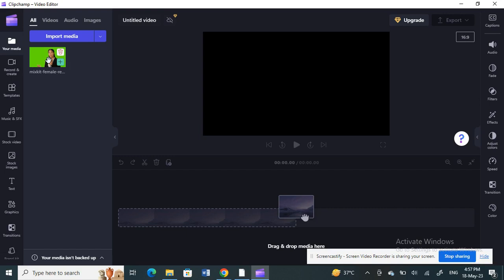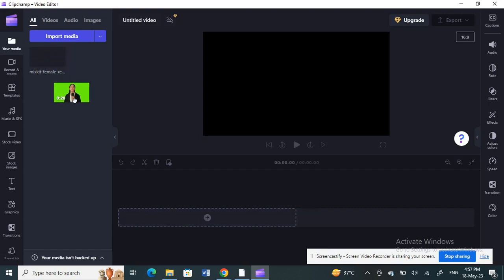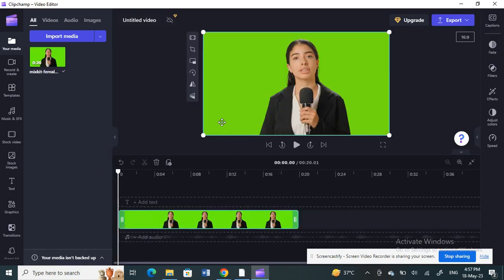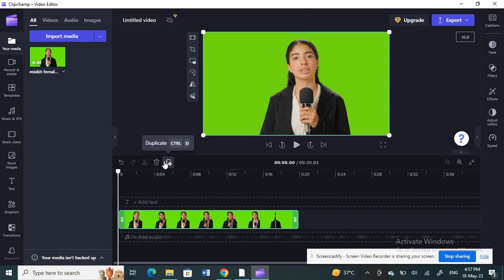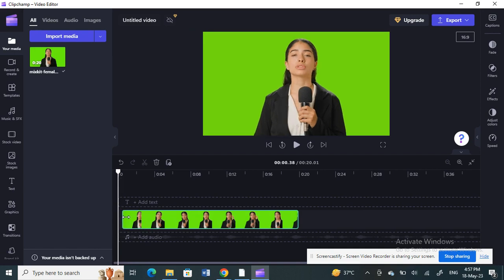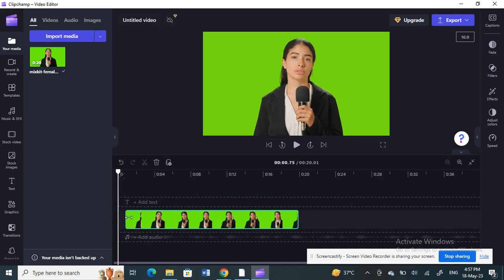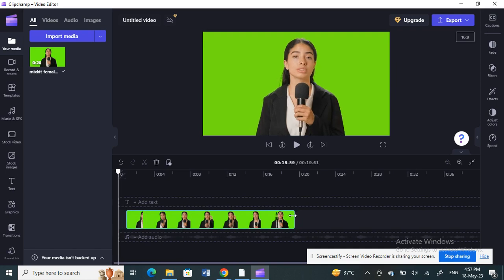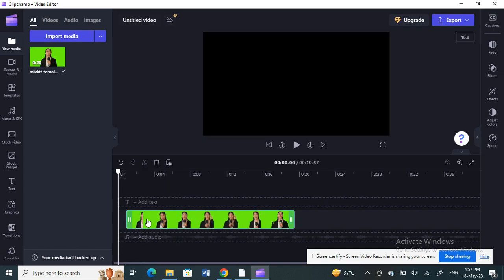Click and drag the video clip into your timeline to edit it. Now I'm going to trim the length for my TikTok. Select the video and use the trimmer to trim the ends — just trim however you want.